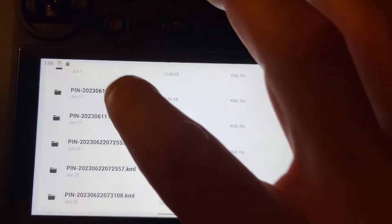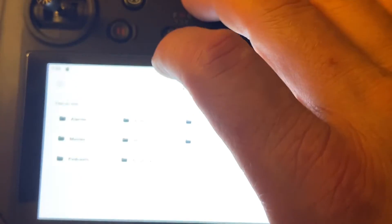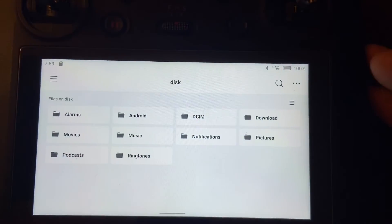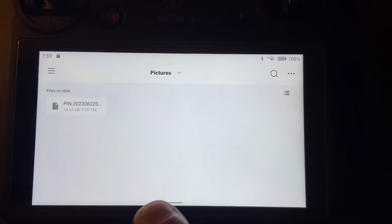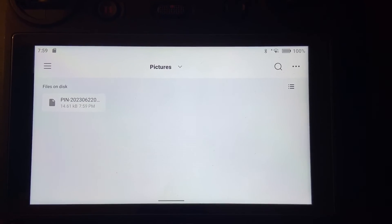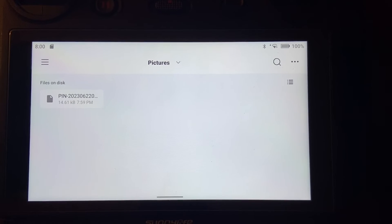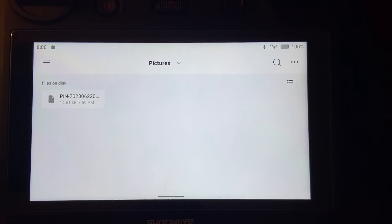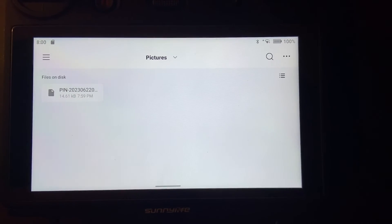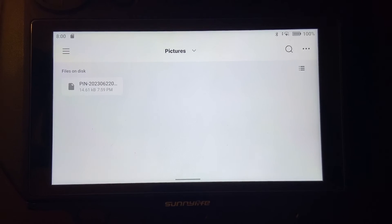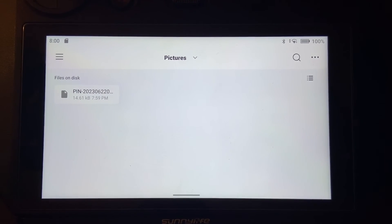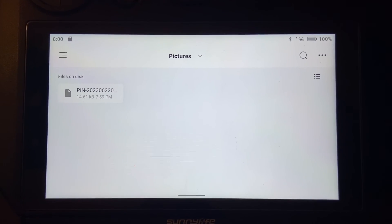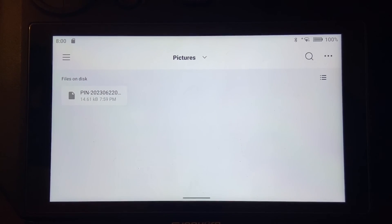Now if I go back to that disk pictures, you can see my KML file is right there. It's as simple as that. You can do this for all your files if you want to offload your videos or video files from your internal storage onto your SD card. It's the same process.